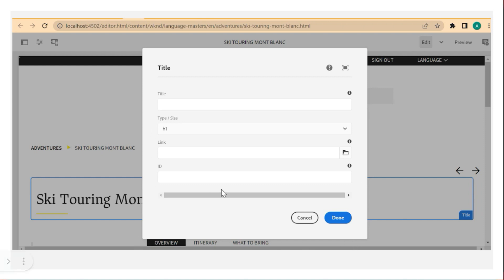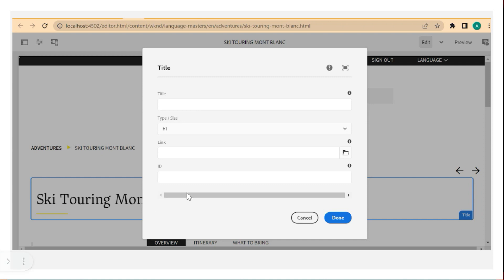Out of the box, certain fields are already provided — like title, type or size, and link ID. But AEM developers have the ability to extend this dialog box by creating new fields that the author can fill in. For example, if you want to concatenate a title with a subtitle, the developer can make that change to the dialog box. That's about the configure button and dialog box of AEM components.